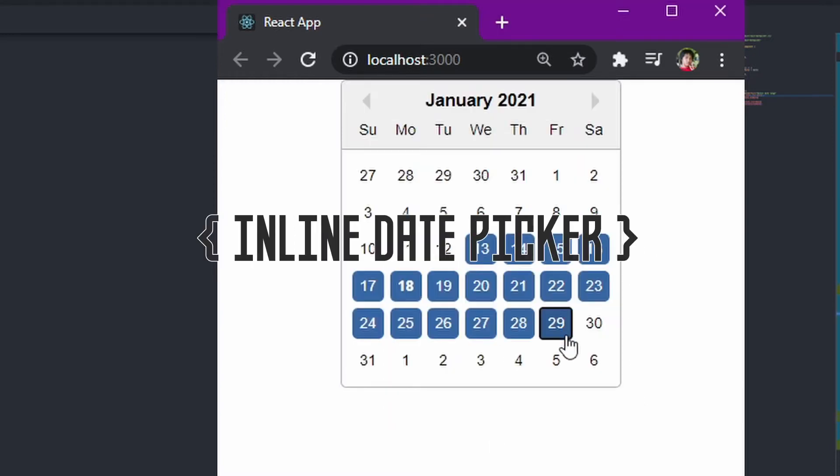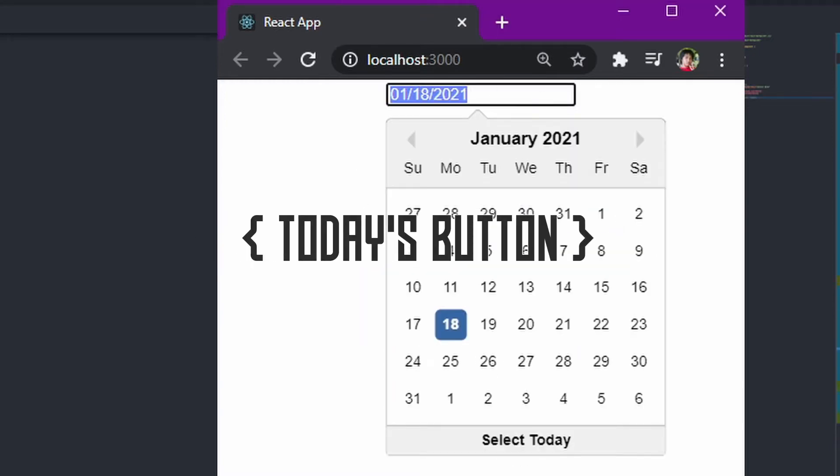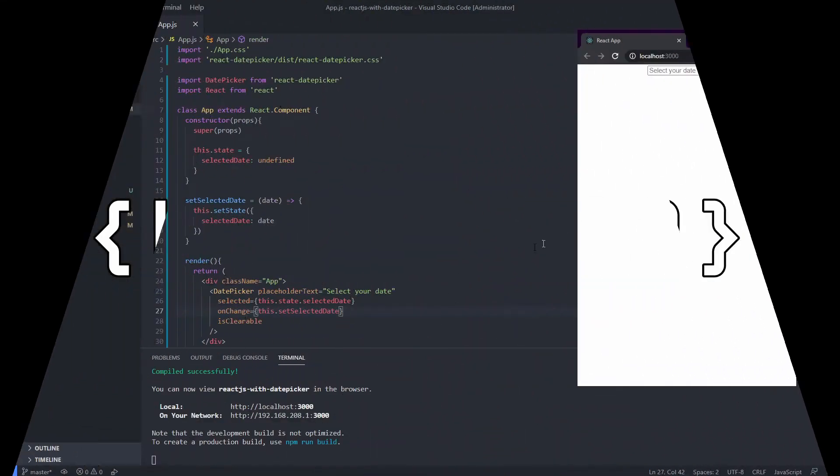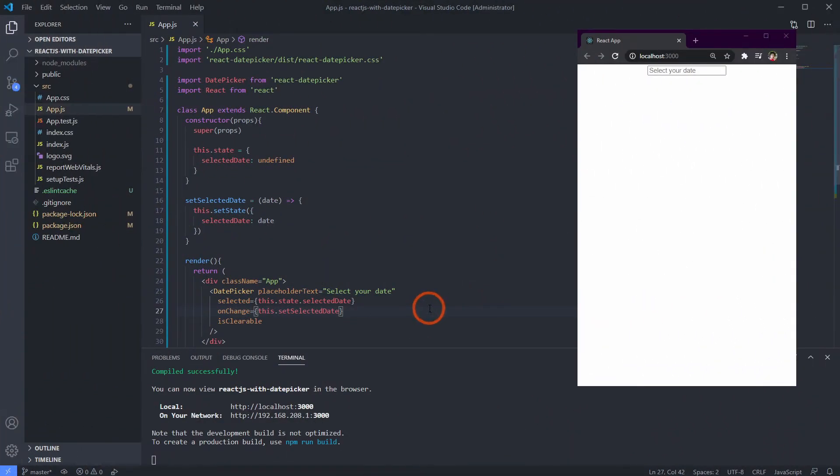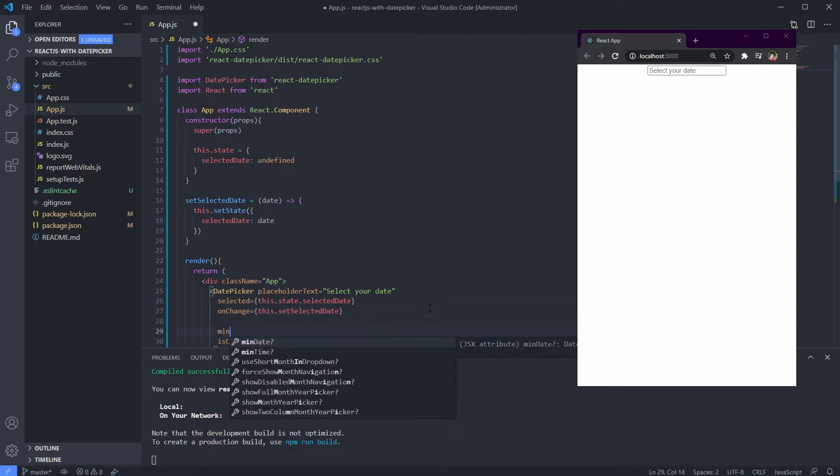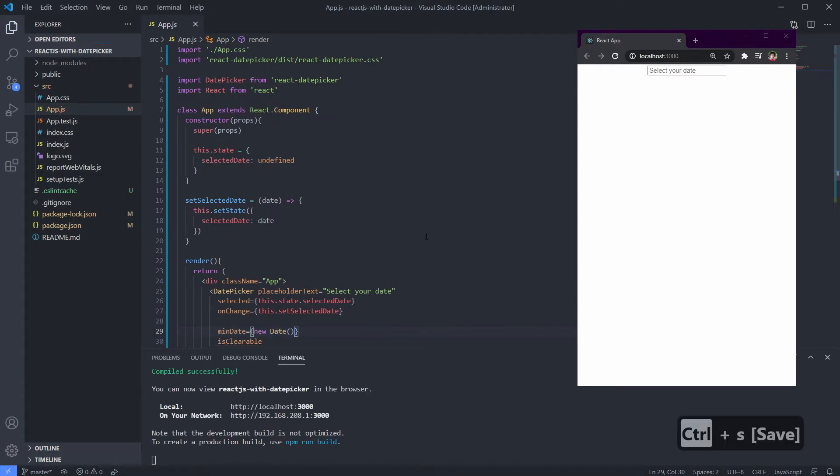Let's get started. For creating a selection range, we only need two attributes from date picker, which are min date and max date. You can use only one of them too. For example, you can just use min date to restrict users from selecting a date before today.